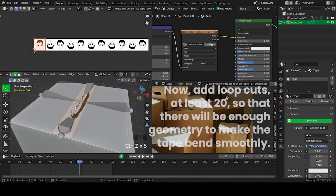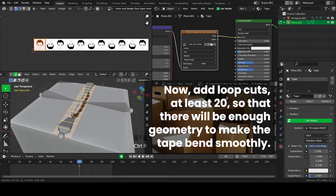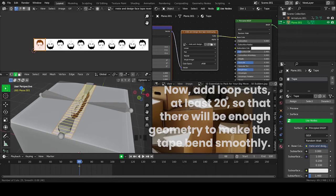Now add loop cuts, at least 20, so that there will be enough geometry to make the tape bend smoothly.